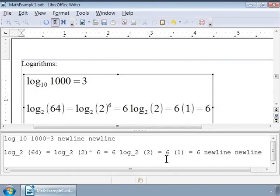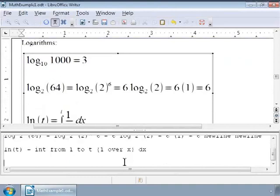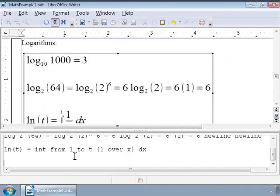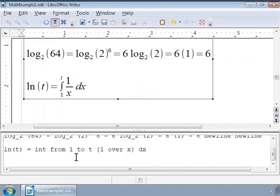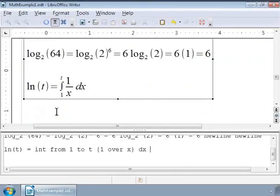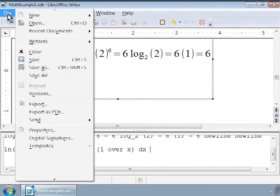Let us now write the integral representation of the natural logarithm. The natural logarithm of t is equal to the integral of 1 by x dx from 1 to t. And the markup looks like as shown on the screen. Let us save our examples.